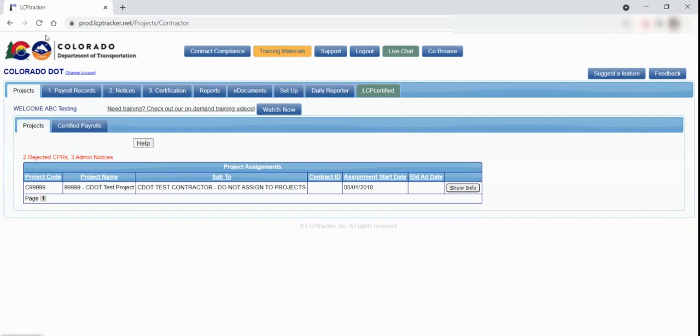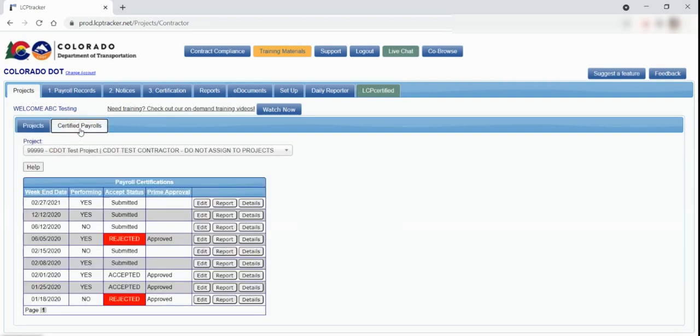The first tab that says Projects will display the projects your company is assigned to in LCP Tracker. It will also display the payrolls you've certified on the projects you're assigned to.